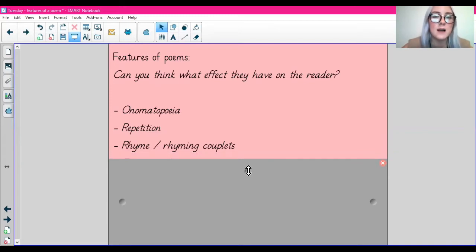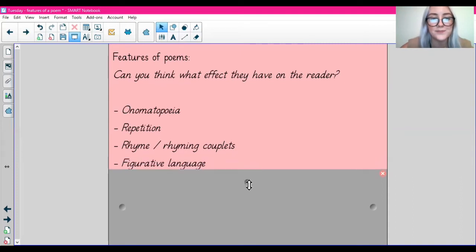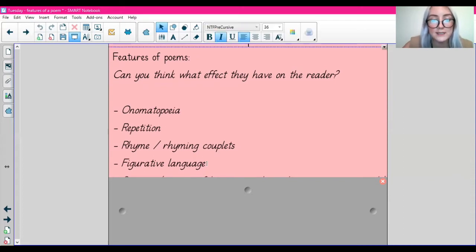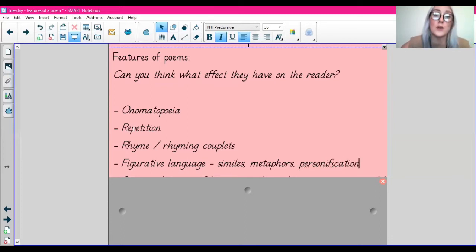Rhyme and rhyming couplets — we know when words rhyme. For example, gold and old. Often poems have rhyming couplets, which are the two words at the end of the lines that rhyme — they make a couple, so we call it a rhyming couplet. Figurative language — we have looked at this before. Examples of figurative language include similes, metaphors, personification. And of course onomatopoeia is also an example of figurative language too.